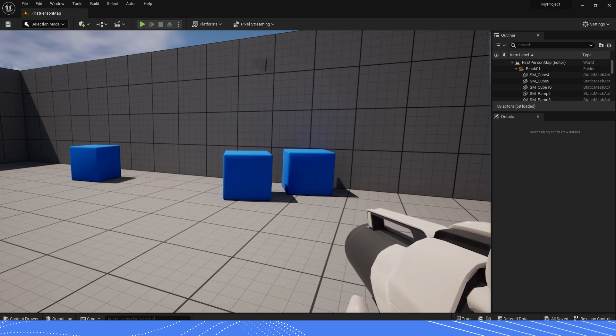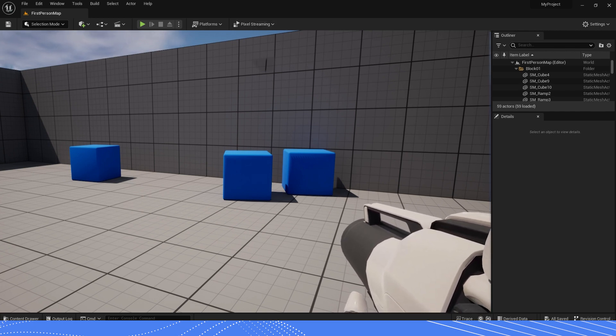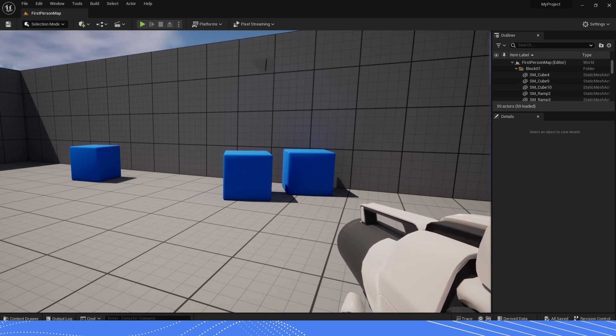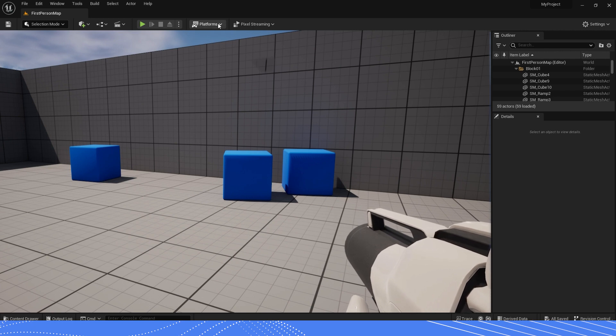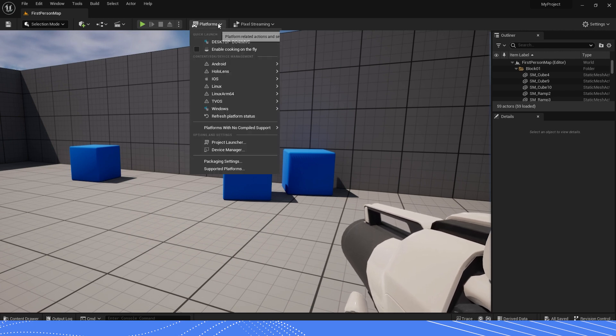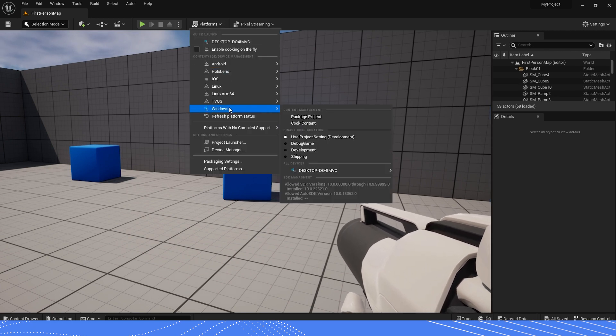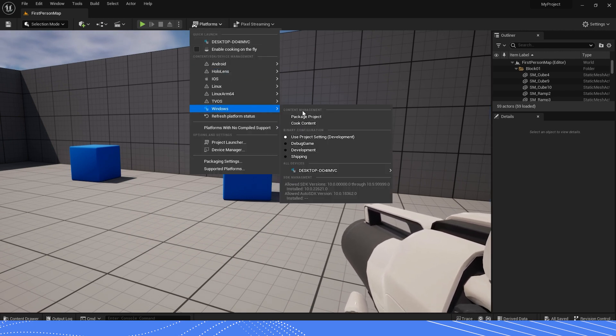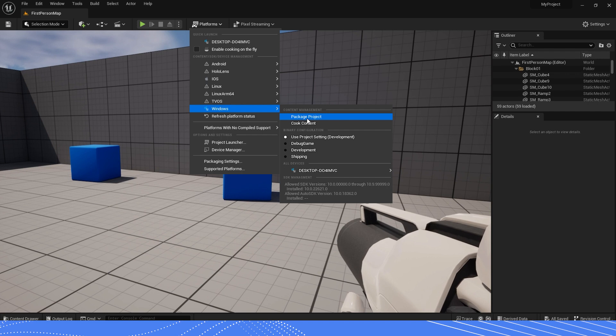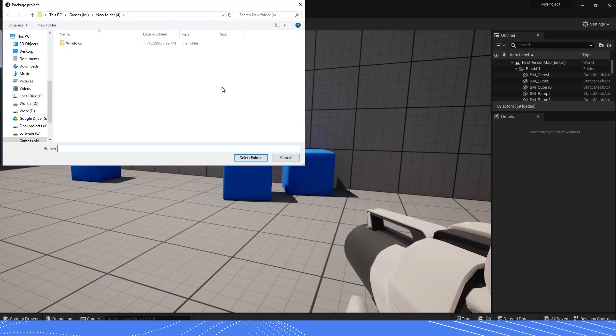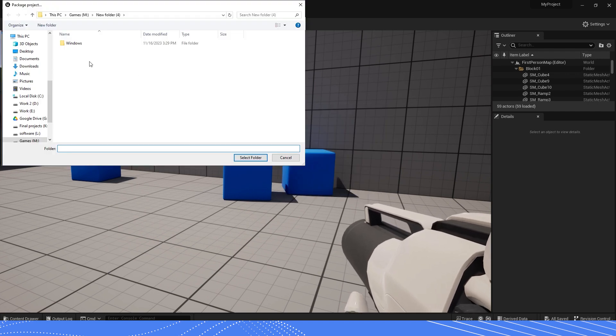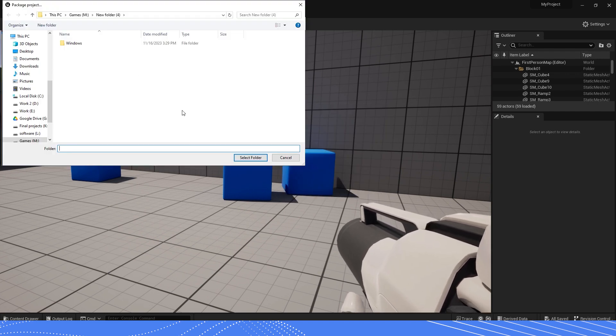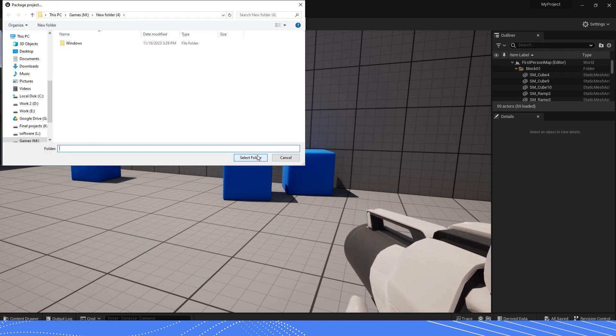Next, we are going to package our project. So go to your Platform menu options, then go down to the Windows section and click on Package Project. Select where you want to save your package on your computer.